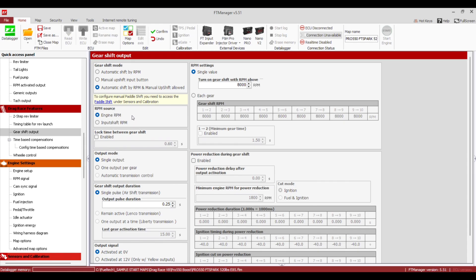RPM source: you can either use Engine RPM or Input Shaft RPM — 99% of guys use Engine RPM. Lock Time Between Gear Shift isn't really going to affect you much on a power glide; we'll cover this on the three-speed, four-speed, five-speed stuff. Output Mode — Single Output — means we have one output called Gear Shift Output that goes to either an air shifter or a relay if you have an electric shifter. Single Pulse Air Shift: this is just saying how long it's going to apply that output on either the MAC valve or the relay to shift the car.